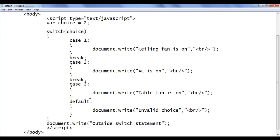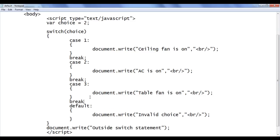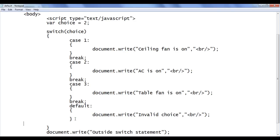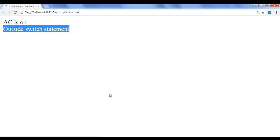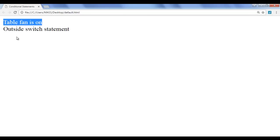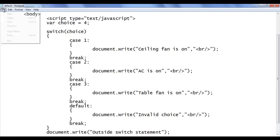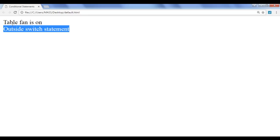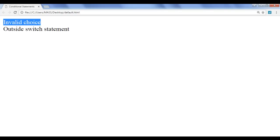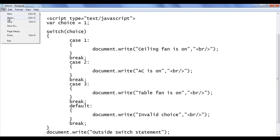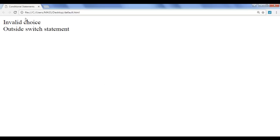Similarly I have to use break after case three as well; otherwise the default case will also get executed. For the last case — the default — we don't need to write break, but if you write it there will be no problem. With choice as three, file, save, go to browser and refresh — we got 'table fan is on' outside the switch statement. With choice as four, file, save, go to browser and refresh — 'invalid choice' outside the switch statement. With choice as one, file, save, go to browser and refresh — 'ceiling fan is on' outside switch statement.